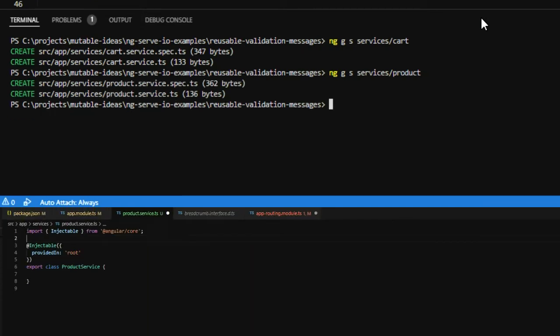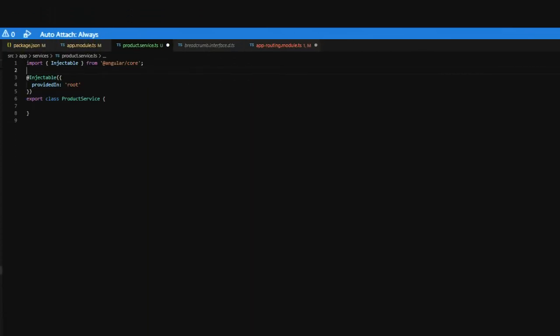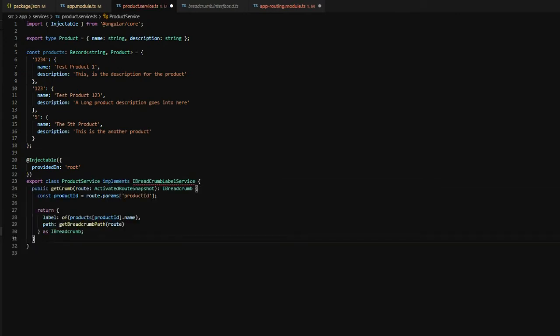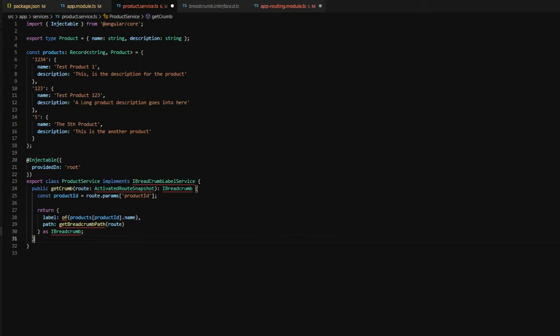Open up the product service file we just created. First, we're going to create a list of products to which we can then reference in the product service. Next, we're going to implement the iBreadcrumbLabelService, which has a getCrumb method associated with it, which takes an activated route snapshot. Now, this will return an object of label and path, where the label is an observable of a string, and the path is a string to which we walk the activated route snapshot backwards in order to create a path for the breadcrumb.